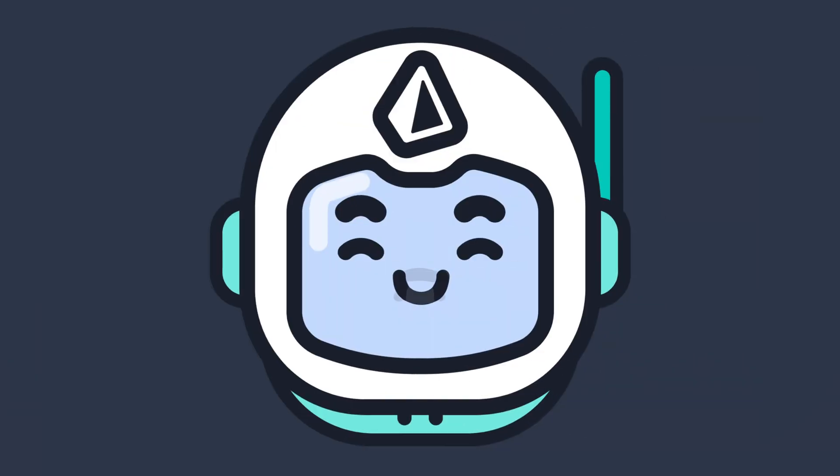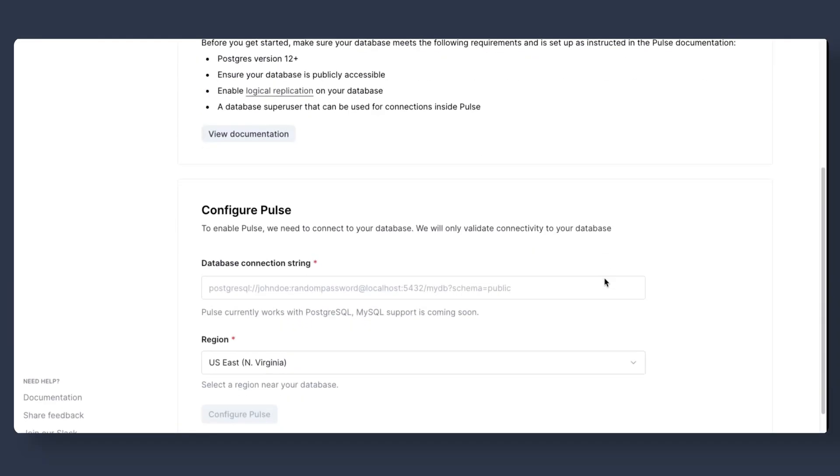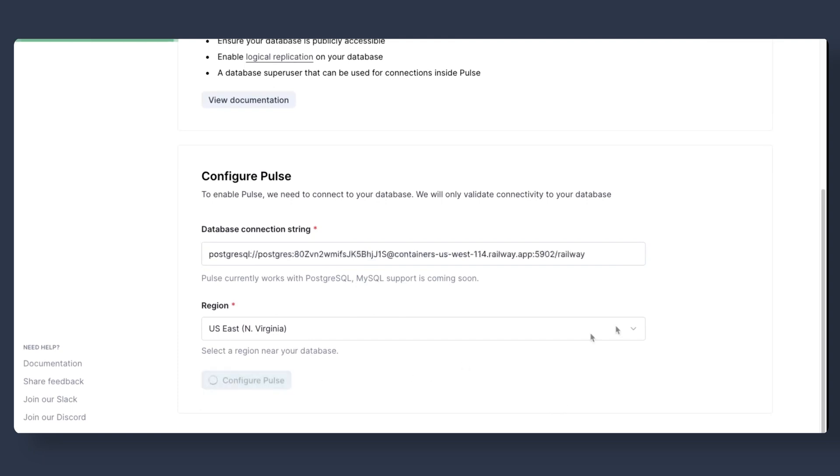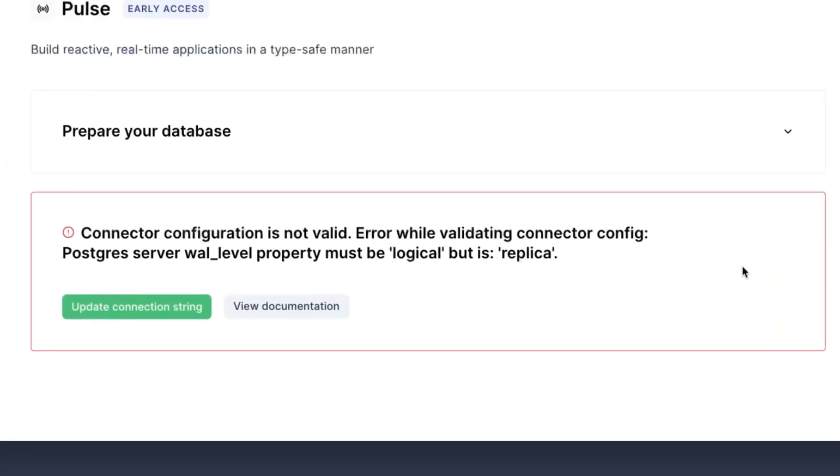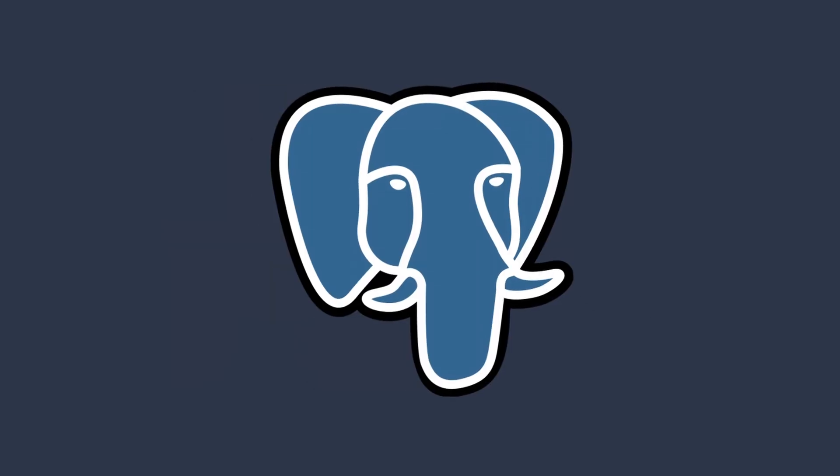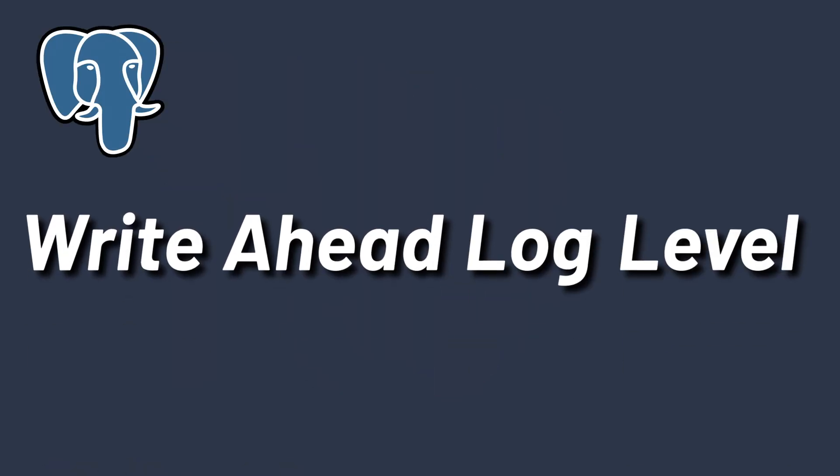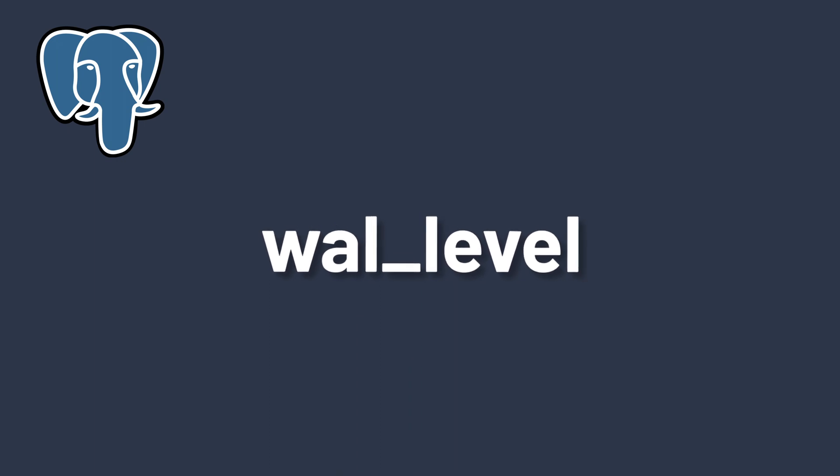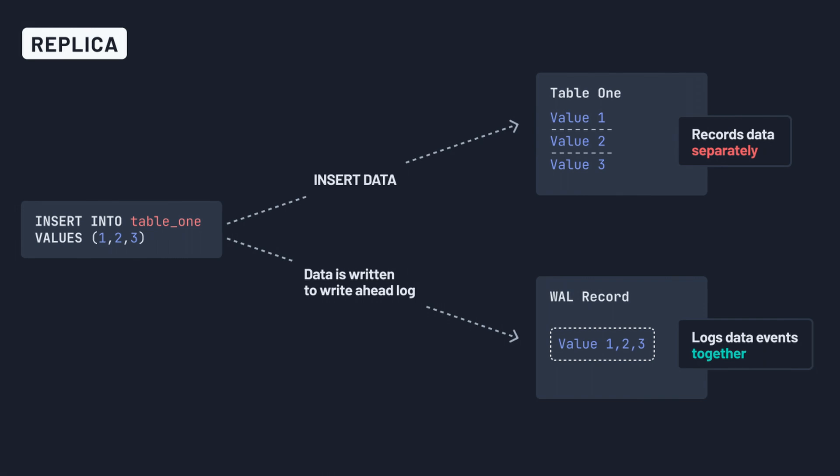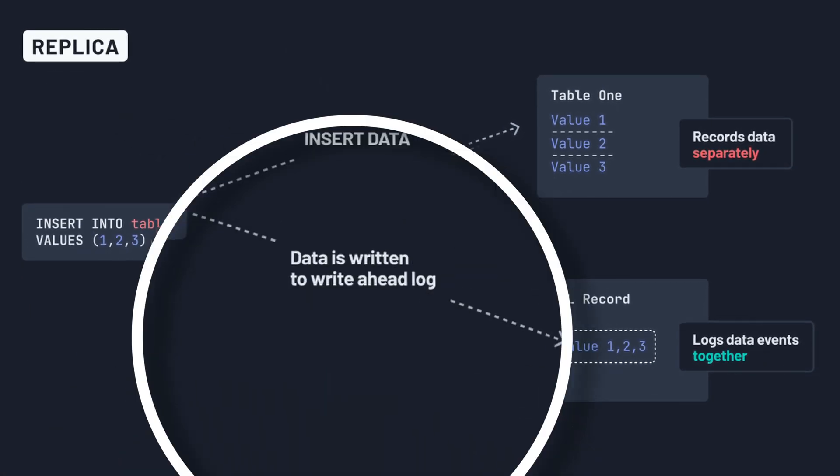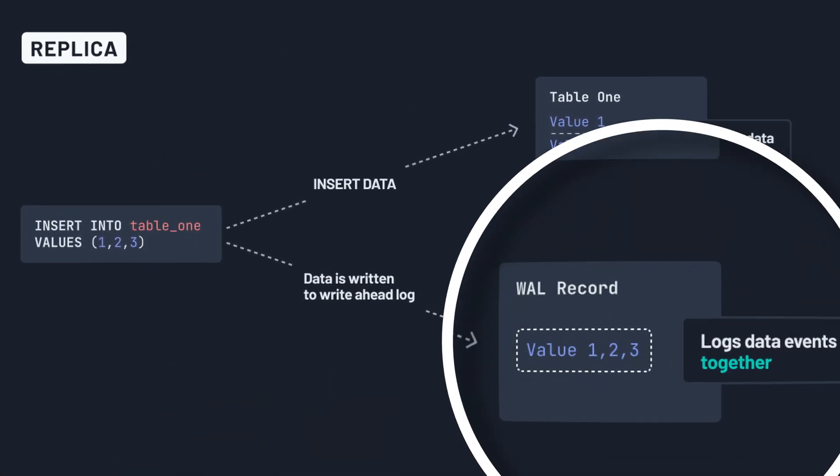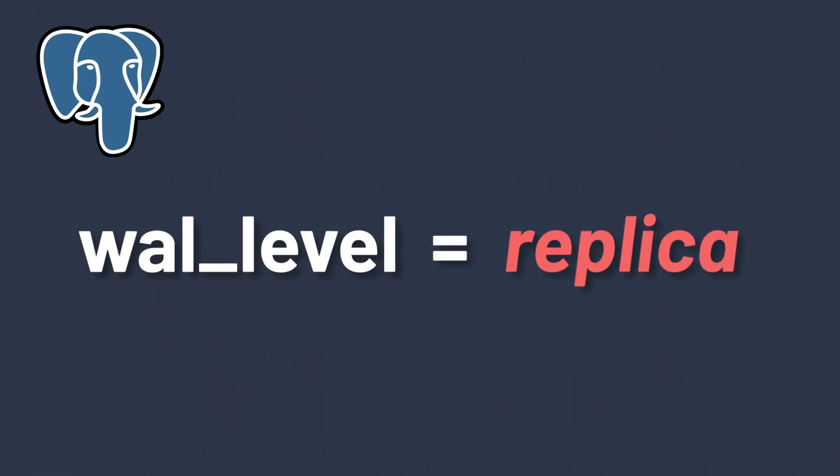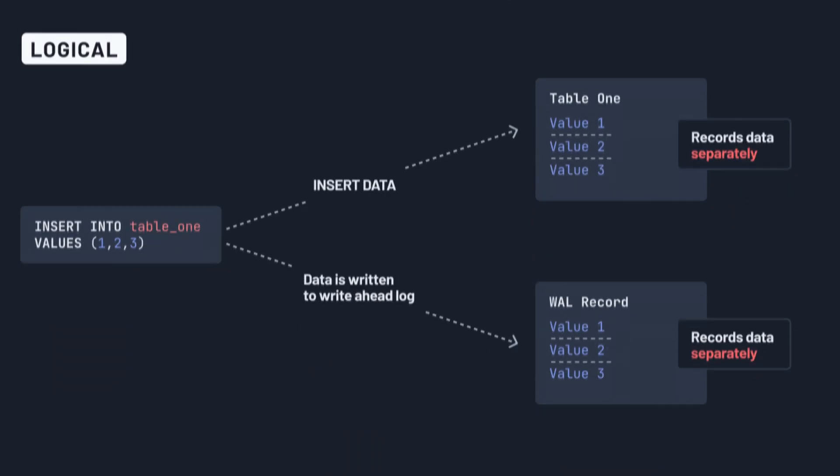But our users ran into an issue. While Pulse is very easy to use once connected to a database, getting a database configured for Pulse can be challenging. Essentially, it all revolves around a single setting for your Postgres database: the Write-ahead Log Level Setting. This setting determines how much information is written to the Write-ahead Log. The default value is set to Replica, which writes enough data to support basic functionality, while additional features required to support Pulse need the Logical Setting.